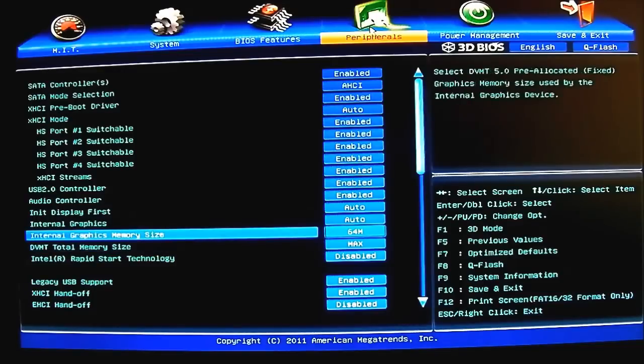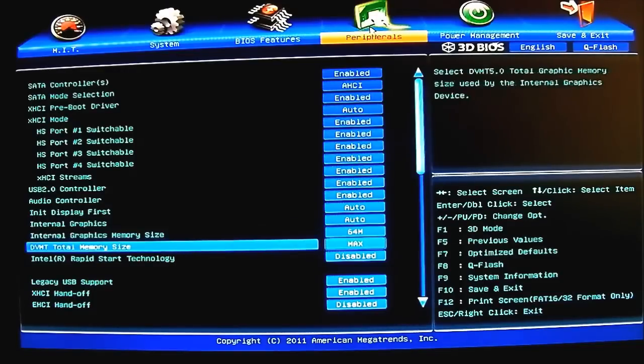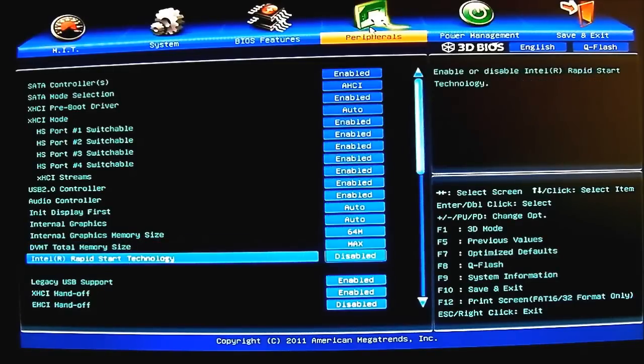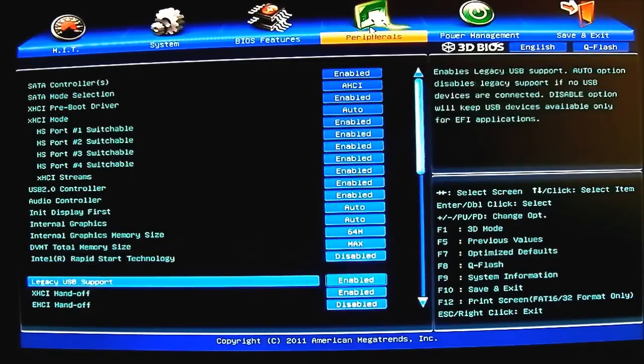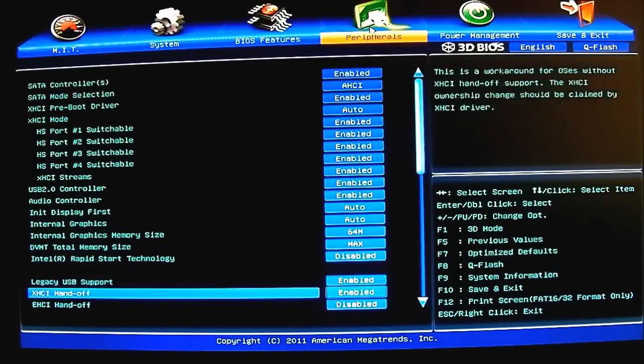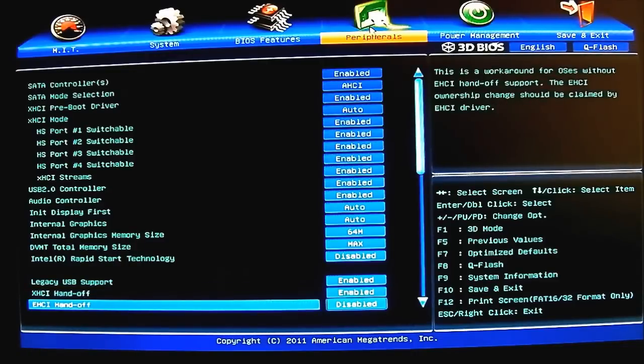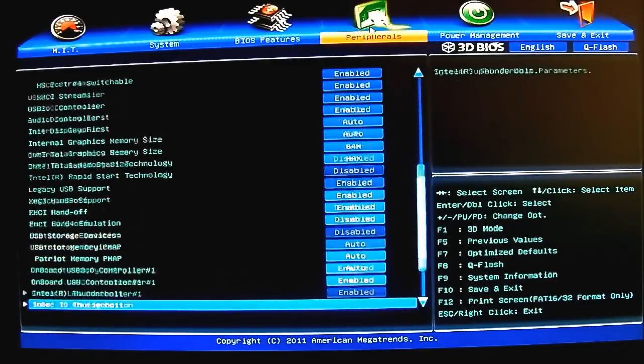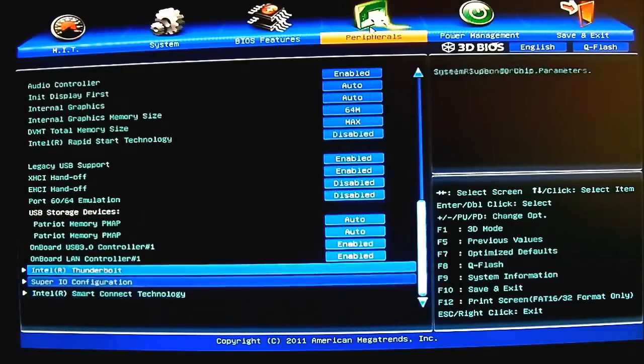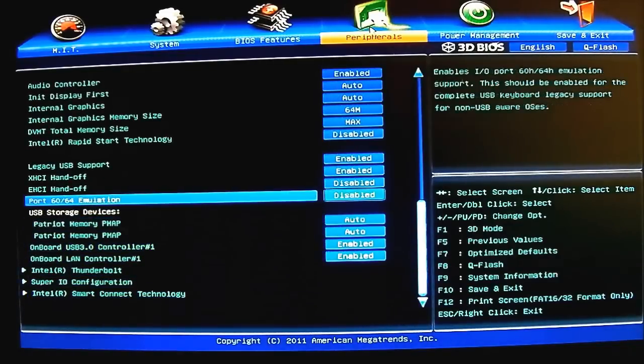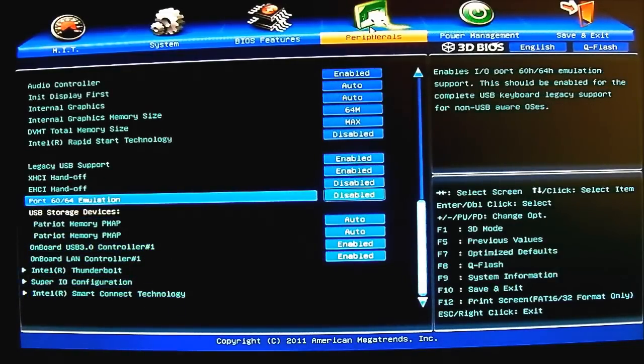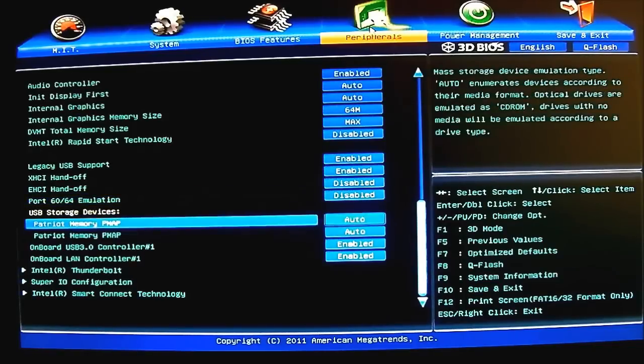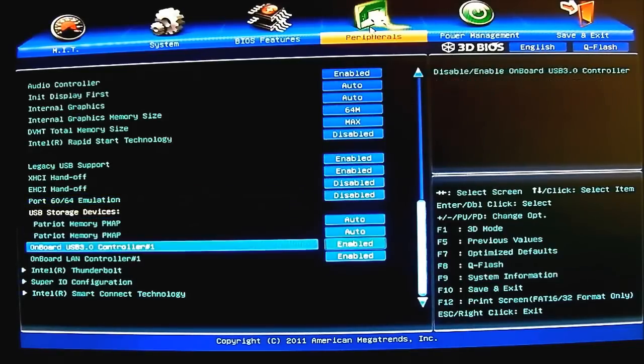Here you can adjust the memory size, 64 megabyte by default - DVMT memory size, how much it can use. Your Rapid Start technology disabled by default. Intel, your legacy USB support, XHCI hands off and EHCI hands off. Right at the bottom you have your USB device, your USB thumb drives are installed. Since I have two, two detected here. Now this option here, onboard USB 3.0 controller number one, this actually refers not to the Intel controller that is built in to the Ivy Bridge systems.